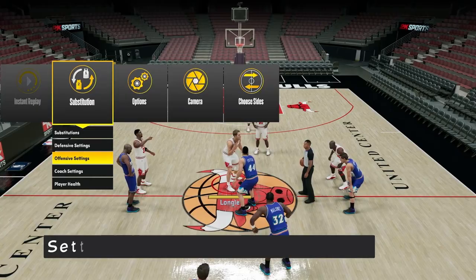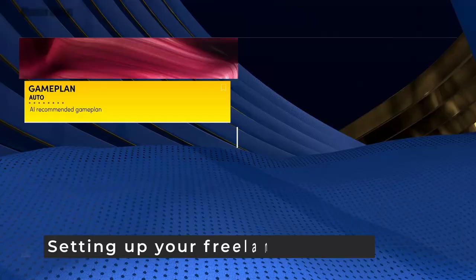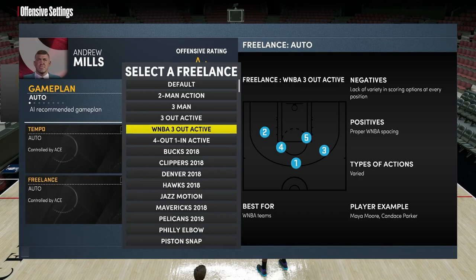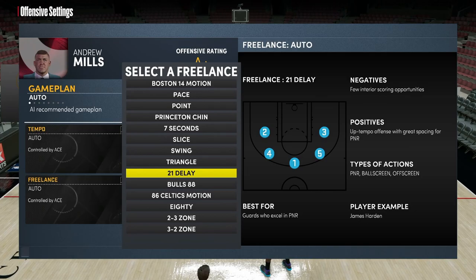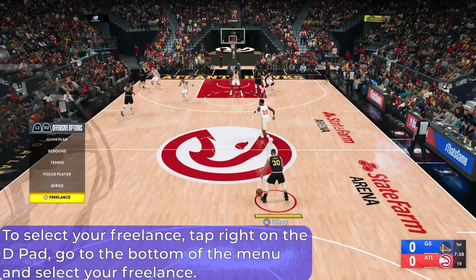I do expect the freelance to carry over into NBA 2K23. So first, you want to know how to set up your freelance — go to offensive settings, go to freelance, and select the triangle freelance out of the menu options. If you want to manually set your freelance, tap right on the D-pad, go to the last option which is your freelance, and then select it by pressing X.